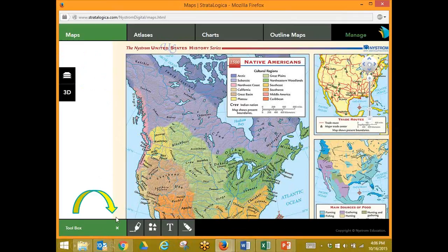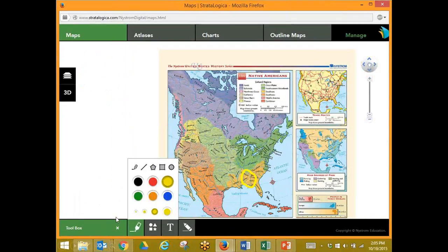Going down here to our toolbox again, we can utilize these tools on our 2D map. The only difference is there's not a way to save it unless you do a print screen. However, as a teacher, you could have students working on the 2D version and you're walking around the room monitoring what's going on.